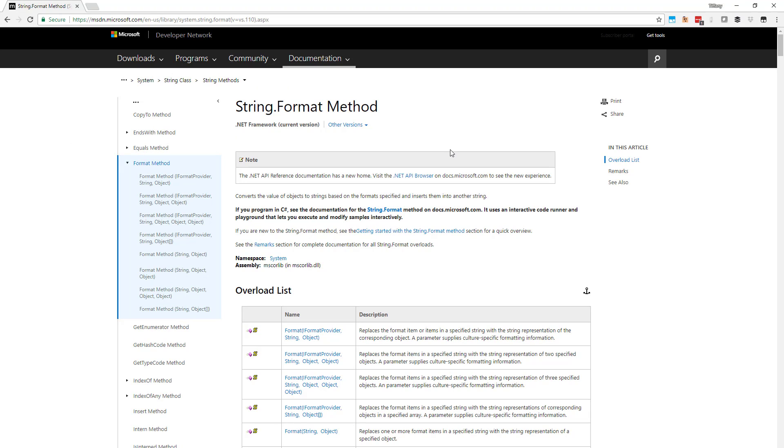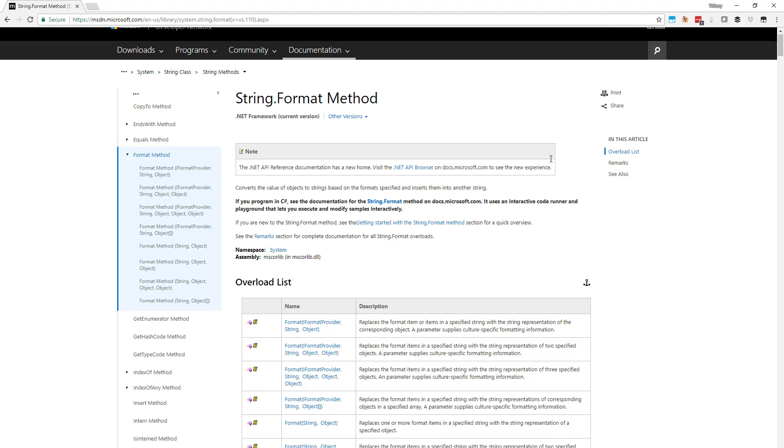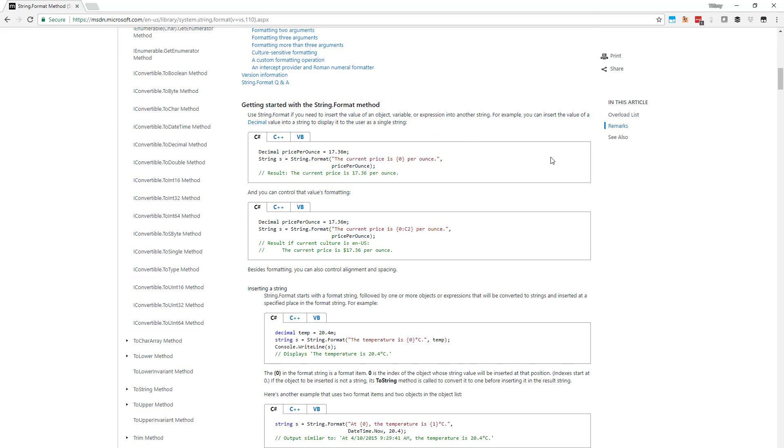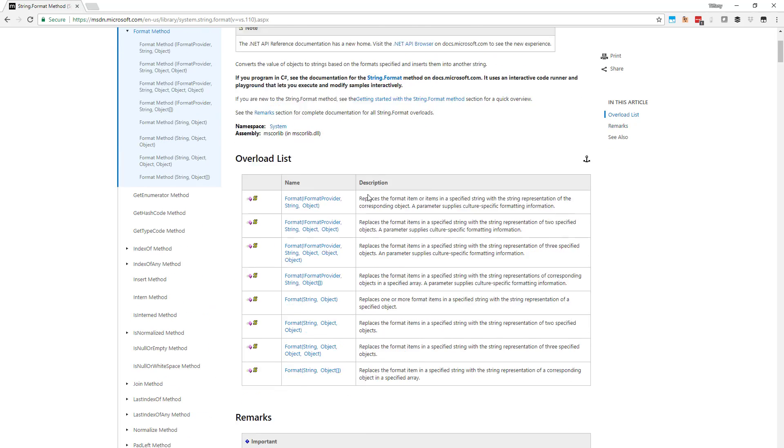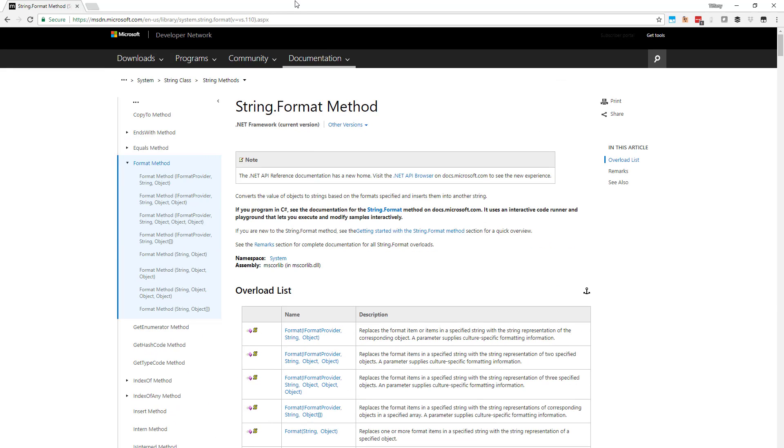And so you can look at the full specification for the string dot format method in the MSDN documentation. And I strongly recommend that you do that and just get some practice. They've got a bunch of examples in here. You can get some practice writing some different types of string dot format things and outputting stuff to the screen.